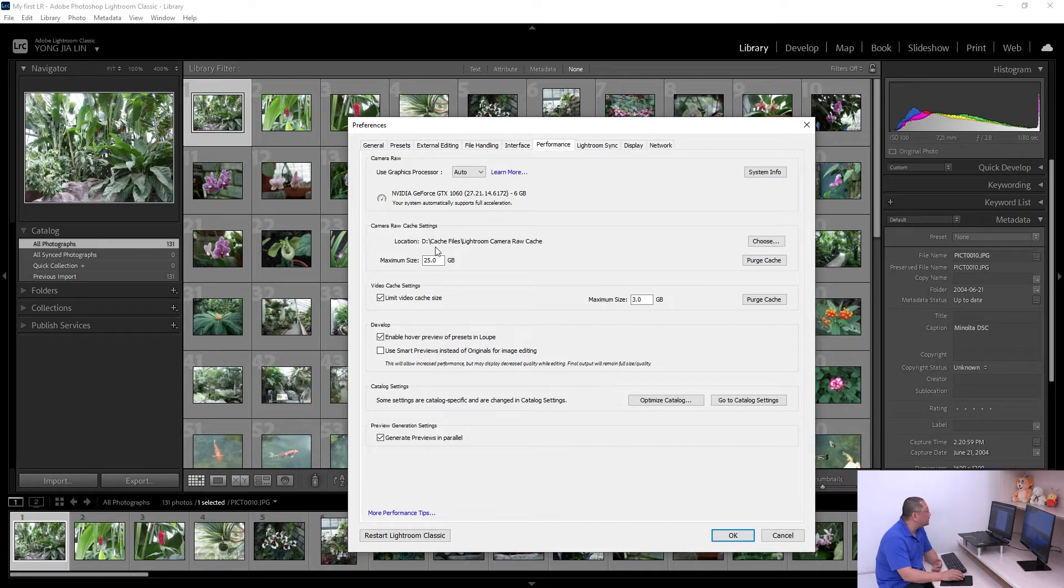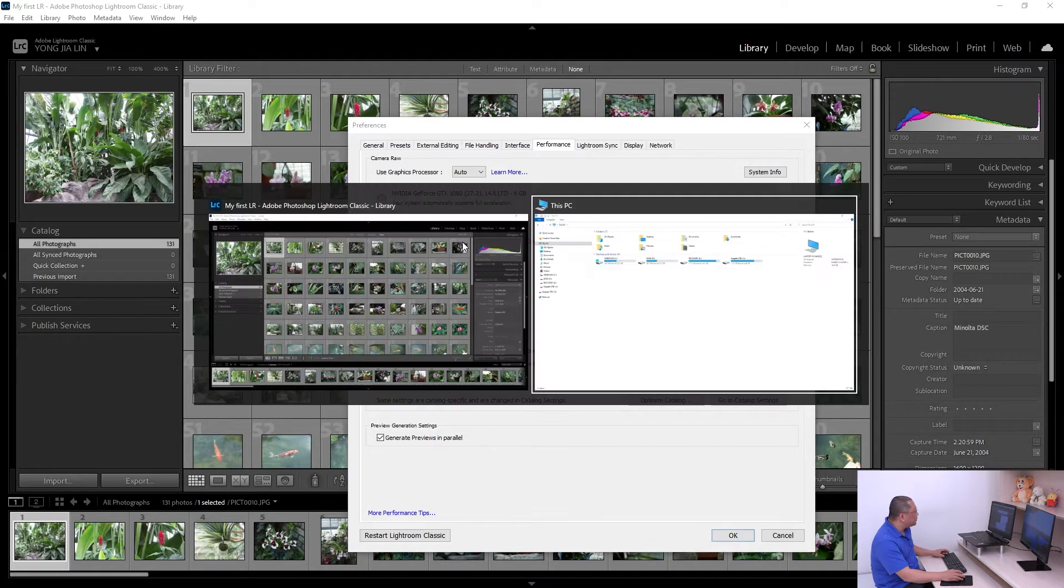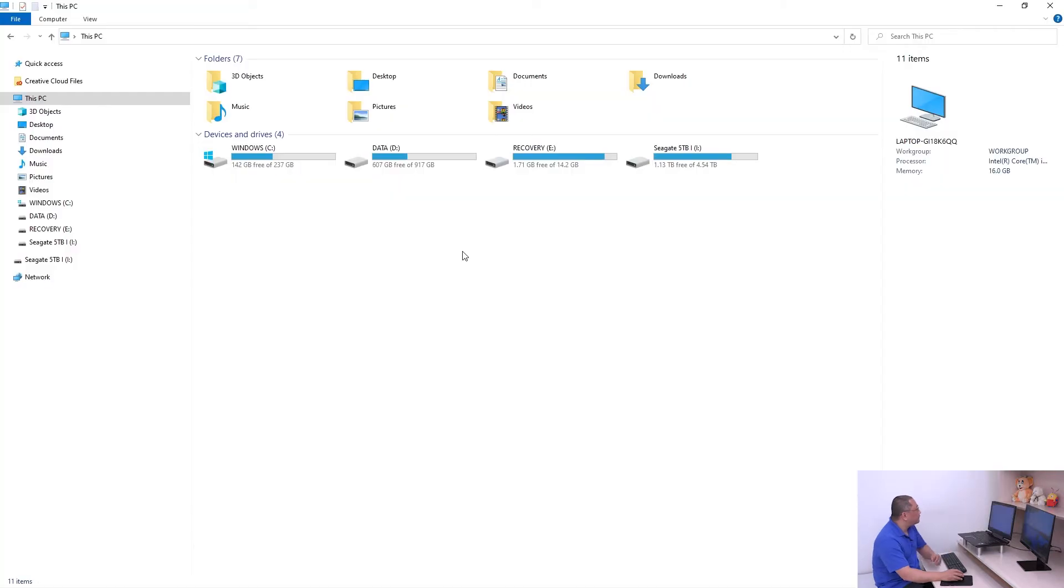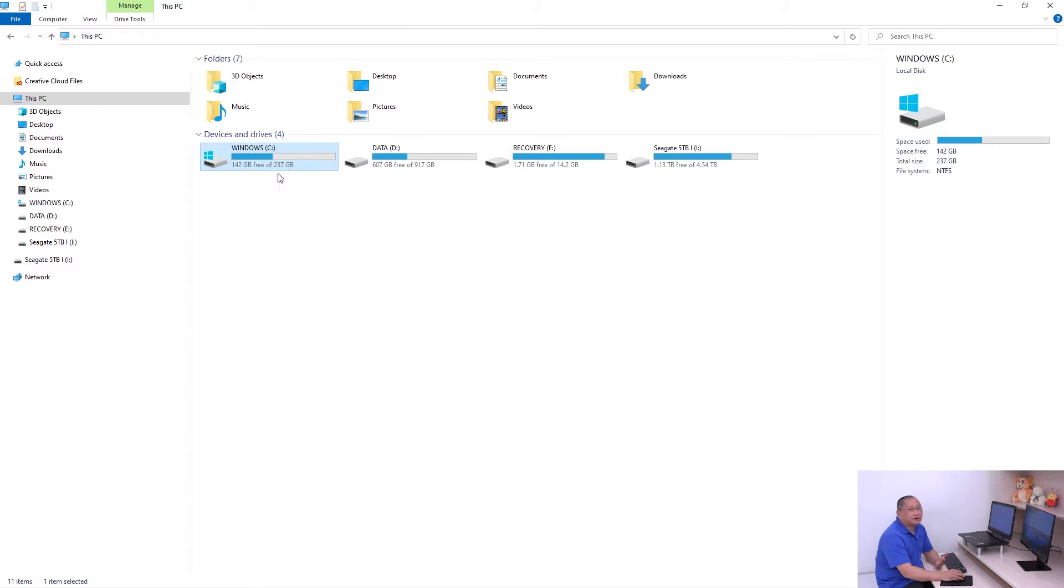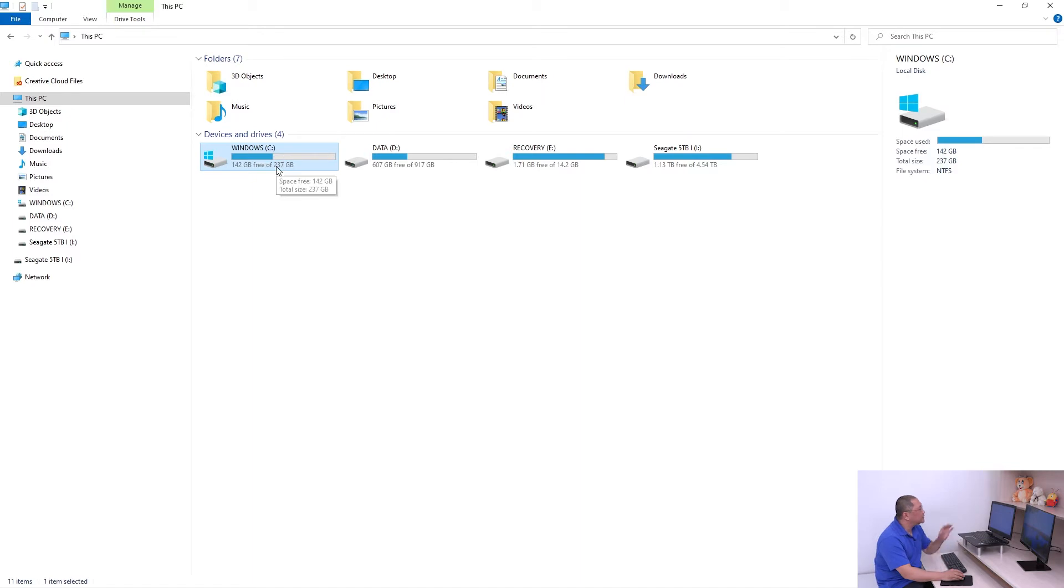The location - I'll show you. By default, it will create a camera raw cache file on your system drive. This is my SSD hard disk, and the size is not that big, so I want to reserve all possible memory for the system to use.